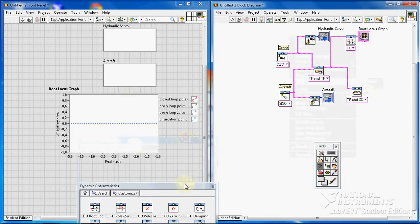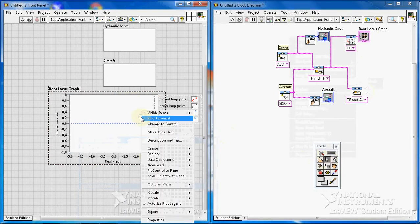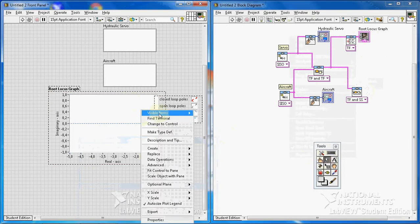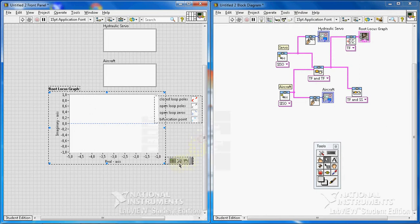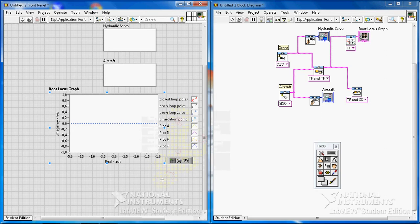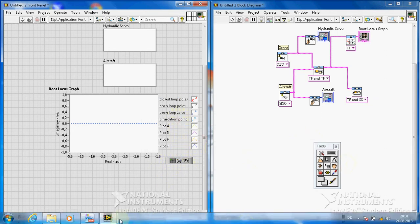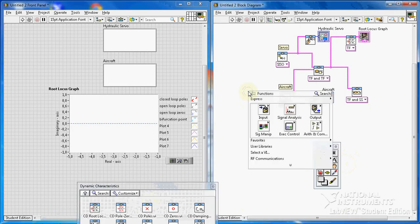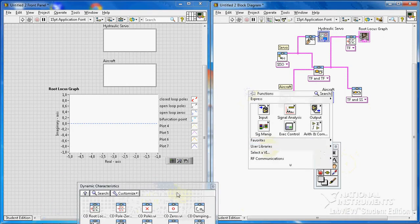So there we have our root locus. I want to also have the graph palette. I also need something here. What else do I need? I need a step response.